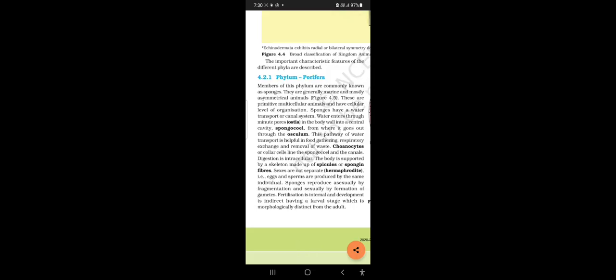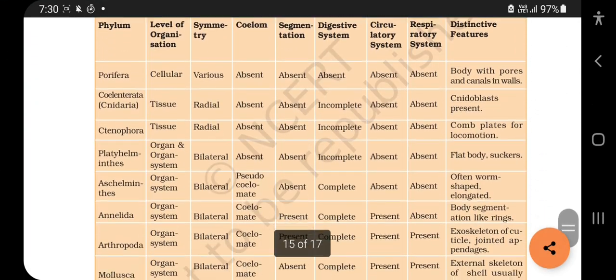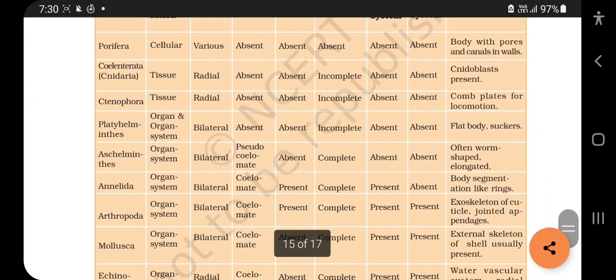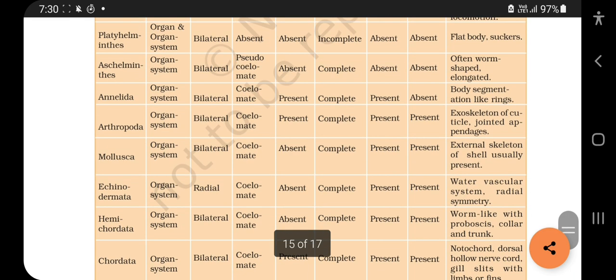As I told you before, water canal system is present in Porifera. In Echinodermata, water vascular system is present. So that is the difference.